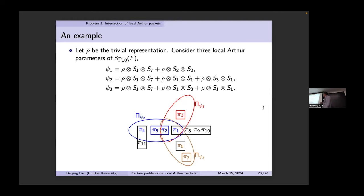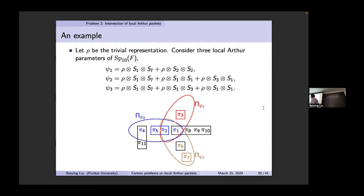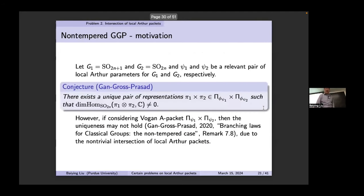This shows the complication. For example, the brown one — call it ψ₃ — has one L-packet fully contained. So the L-packet can be fully contained in another packet sometimes and sometimes not. Another motivation for the intersection problem is the so-called non-tempered GGP problem: GGP is currently established for generic local packets, and for classical groups. The non-tempered case — the question for non-generic or non-generic Arthur packets — still needs to be formulated.